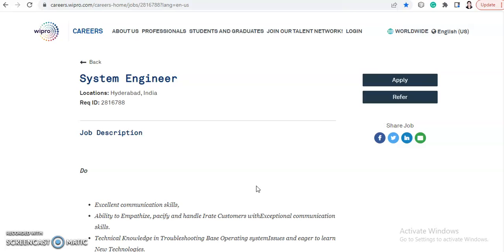according to the responsibilities. Any graduate can apply for this job, any batch is eligible. Whether you have technical or non-technical degrees, you are eligible to apply. So do apply as soon as possible.